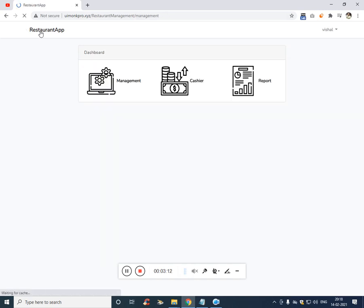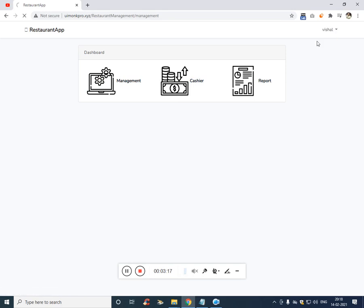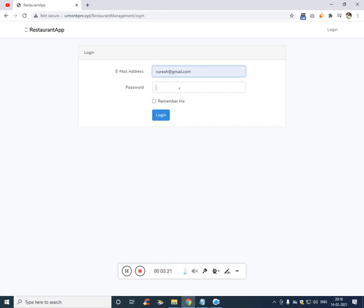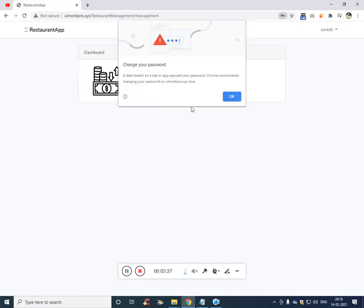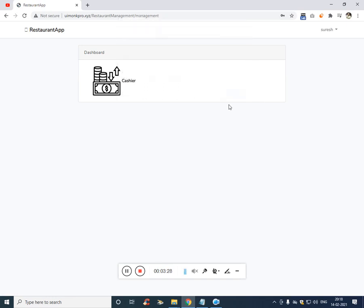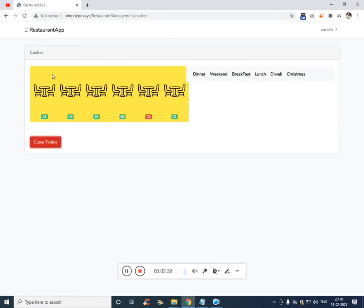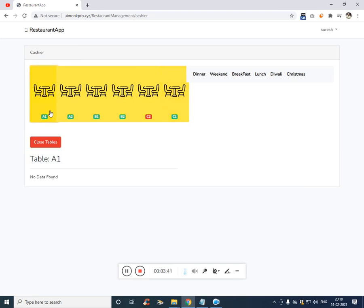Now let's get into the cashier. What will cashier do? Let's access with the cashier. Whatever the cashier does, the owner can also do, but the work is specifically for cashier. So consider cashier has access to all tables. Consider there's a table A1 and in the A1 there is a customer who has ordered lunch.